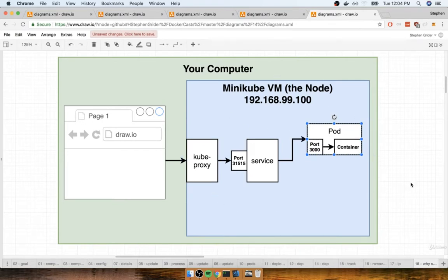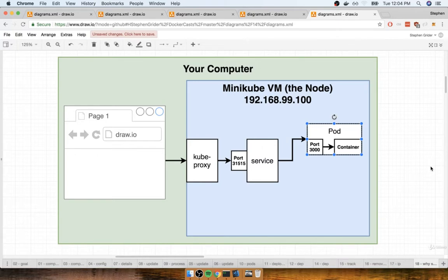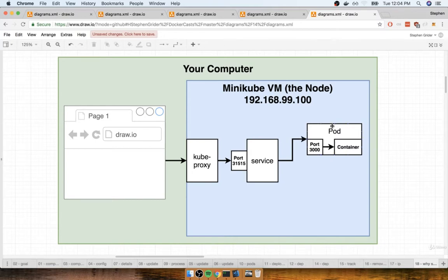Now the interesting thing about that is that if this pod ever gets deleted or if an additional one is created, or if for any reason the pod gets updated or changed in any way shape or form whatsoever, it's entirely possible that the pod might suddenly get a brand new IP address. So let's imagine that this pod right here has that IP address of something like the 172.0.0.1.